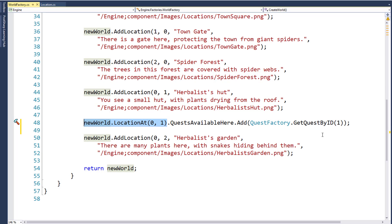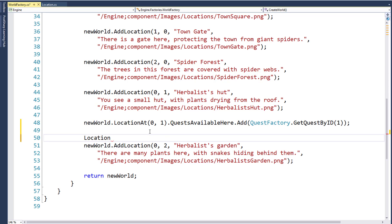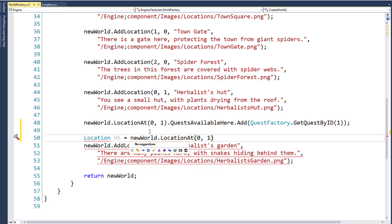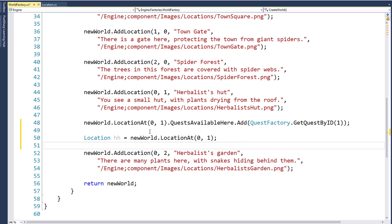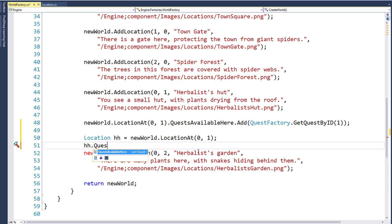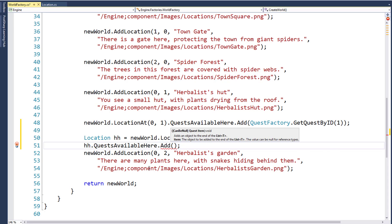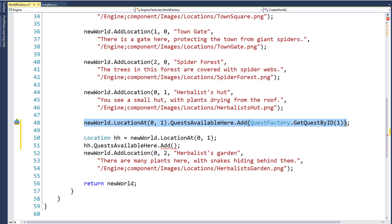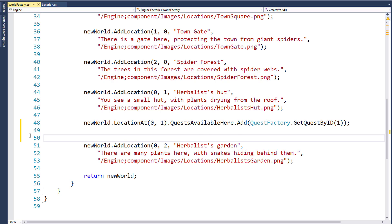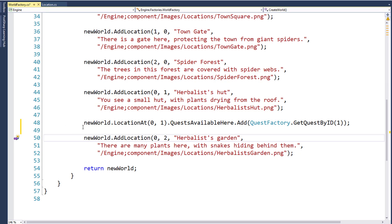This works the same as if we had created a variable to hold this location — something like a variable hh equals new World.LocationAt(0, 1) to get the location, and then said hh.QuestsAvailableHere.Add and then get the quest from the QuestFactory. But this just lets us do it in one line without creating a temporary variable. I'm going to remove those two example lines and we'll just use the one on line 48 for the code that we actually run.